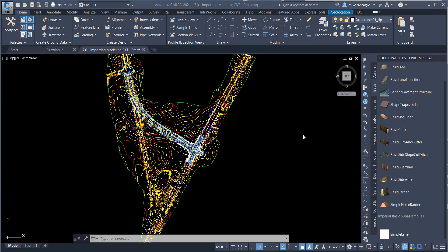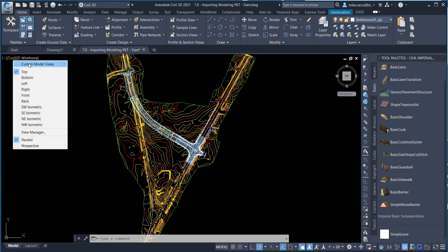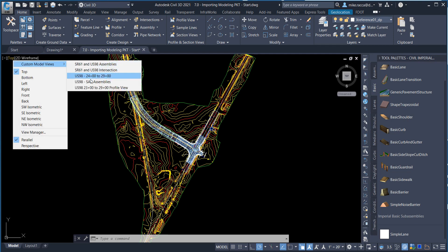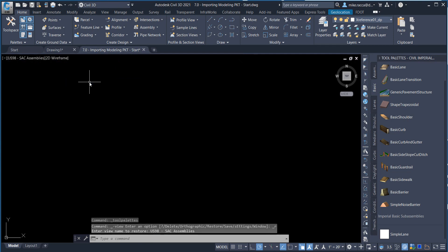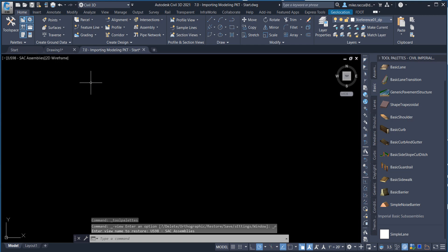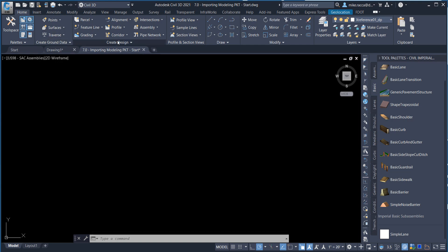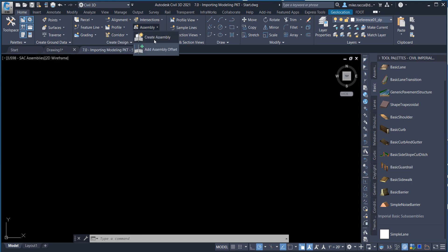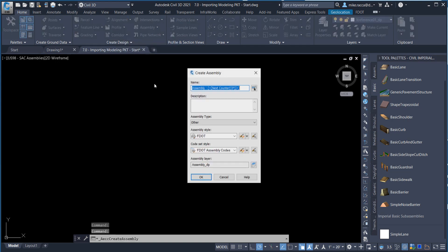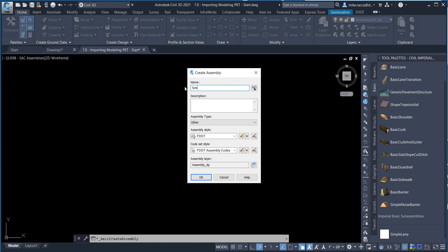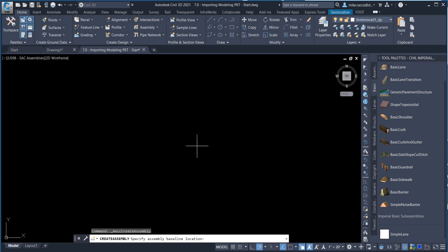Restore the Custom View US-98 SAC Assemblies using the View Controls. On the Ribbon Home tab, select Assembly and Create Assembly. Name the Assembly Simple Lane and click OK. Left-click to place the Assembly Marker.